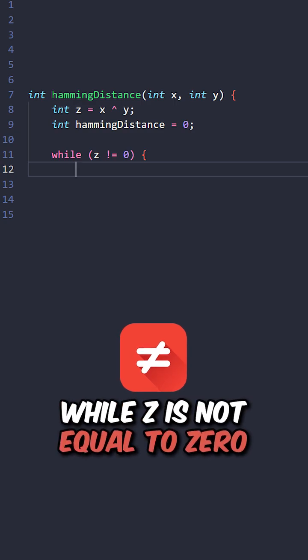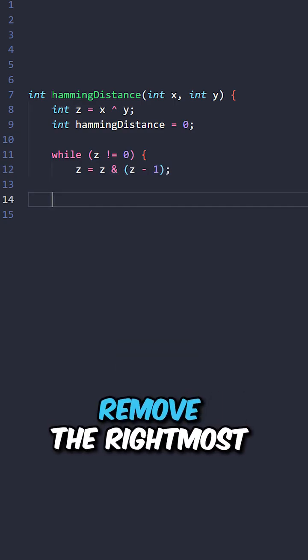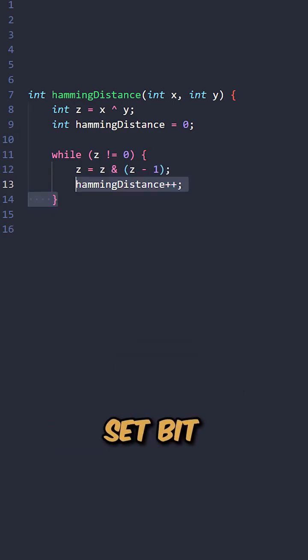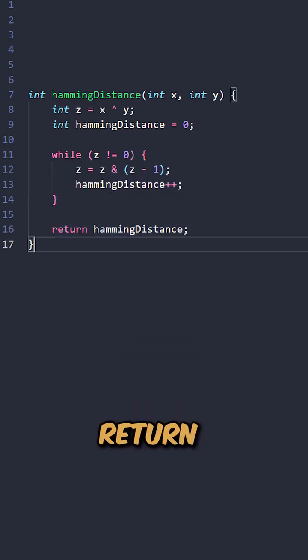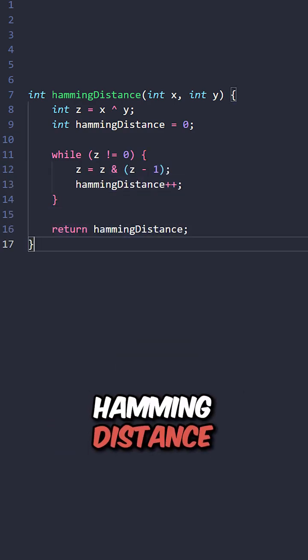While z is not equal to zero, remove the rightmost set bits. Increment hamming distance. Return hamming distance.